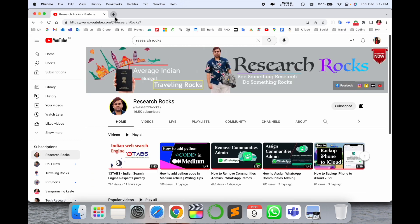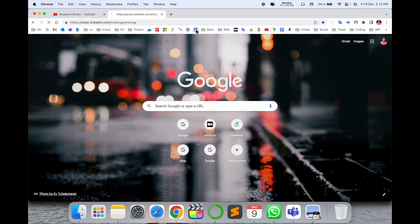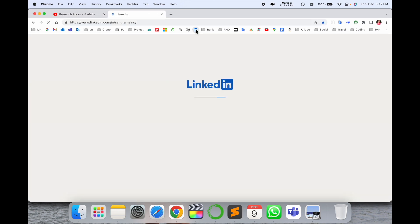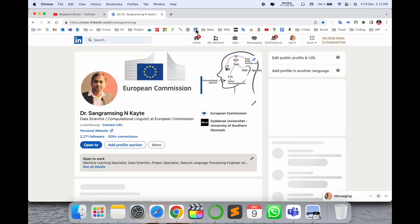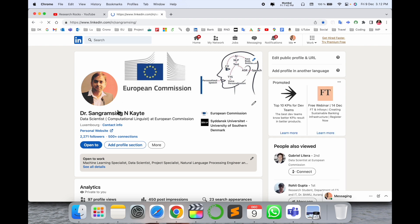Before starting the video, please subscribe to our YouTube channel Research Rocks. I'll simply open here a LinkedIn profile. If you are not following me, you can follow me here also.